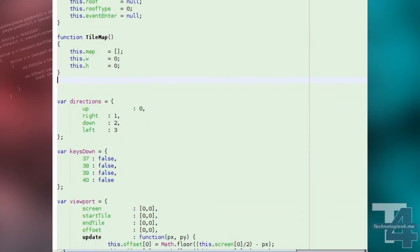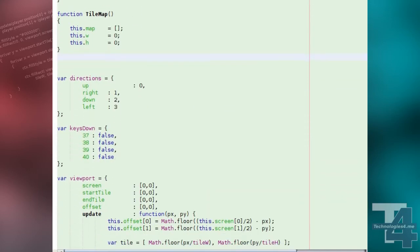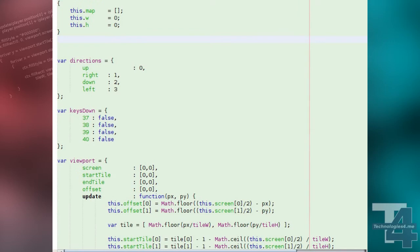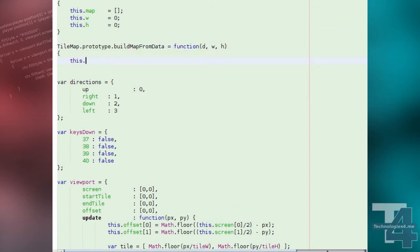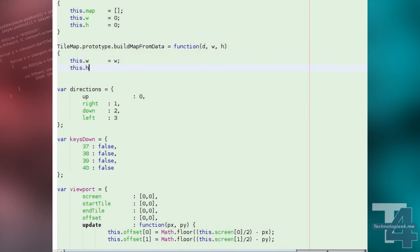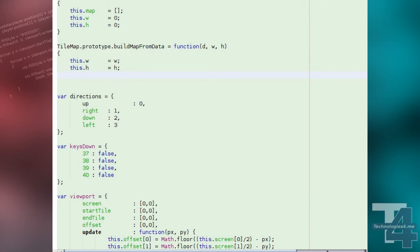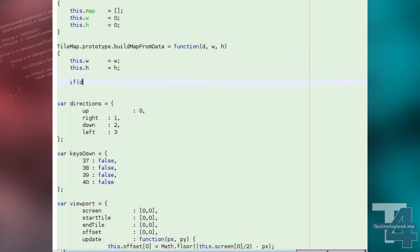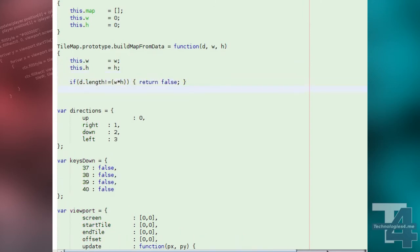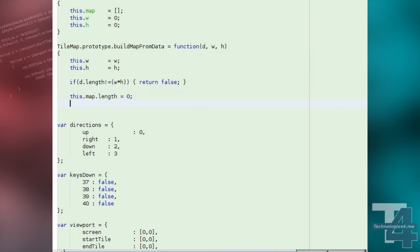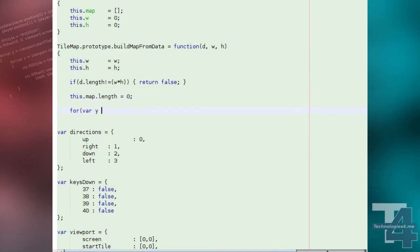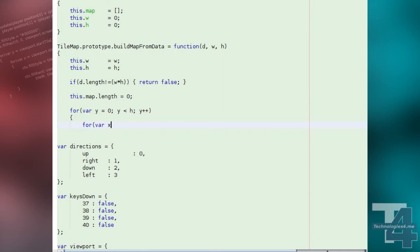To our tile map object we'll add a method that generates our map given a list of tile types, the contents of our game map array, and the dimensions of the map. We begin by setting the dimensions of the tile map object to those supplied. Next, we check if the length of the data given for the map tiles is equal to the size of the map width times height. If not, we cannot build the map and so return false.